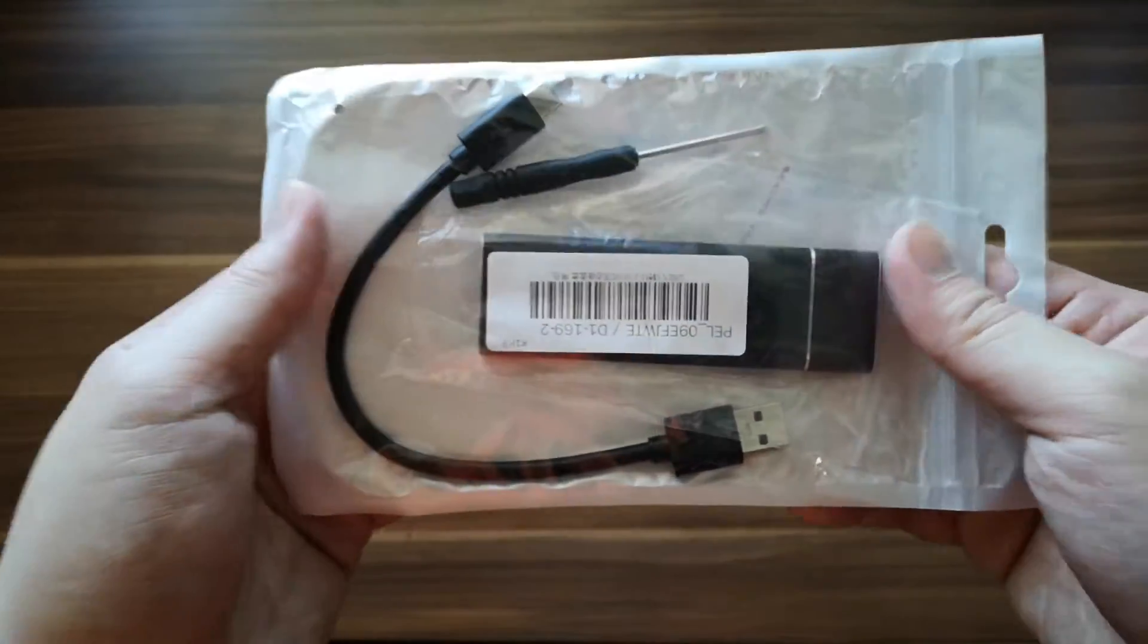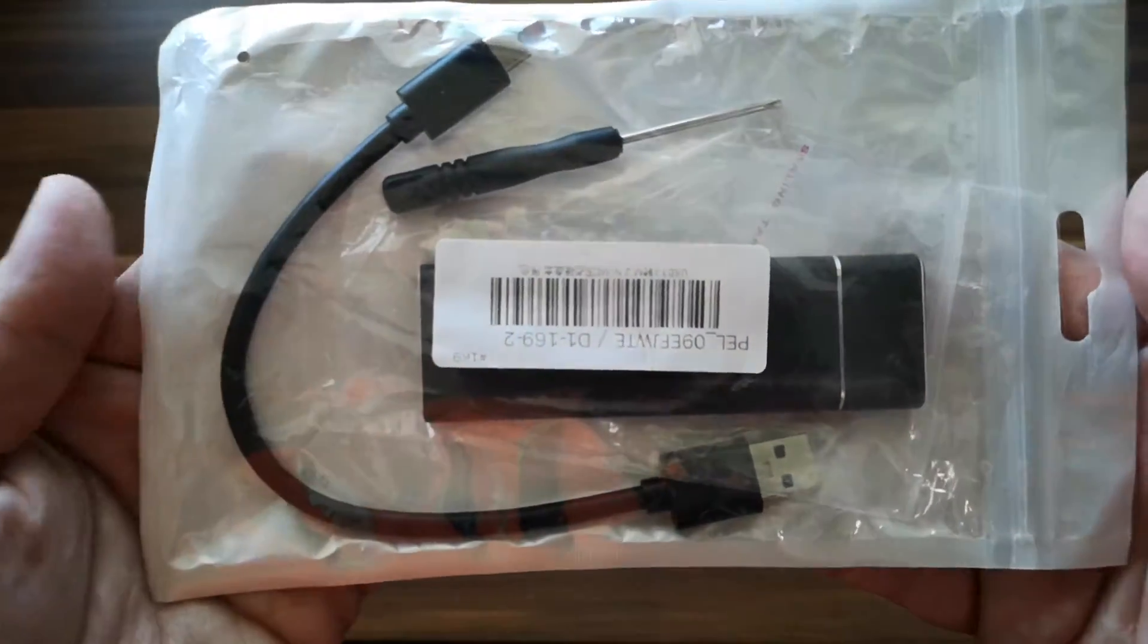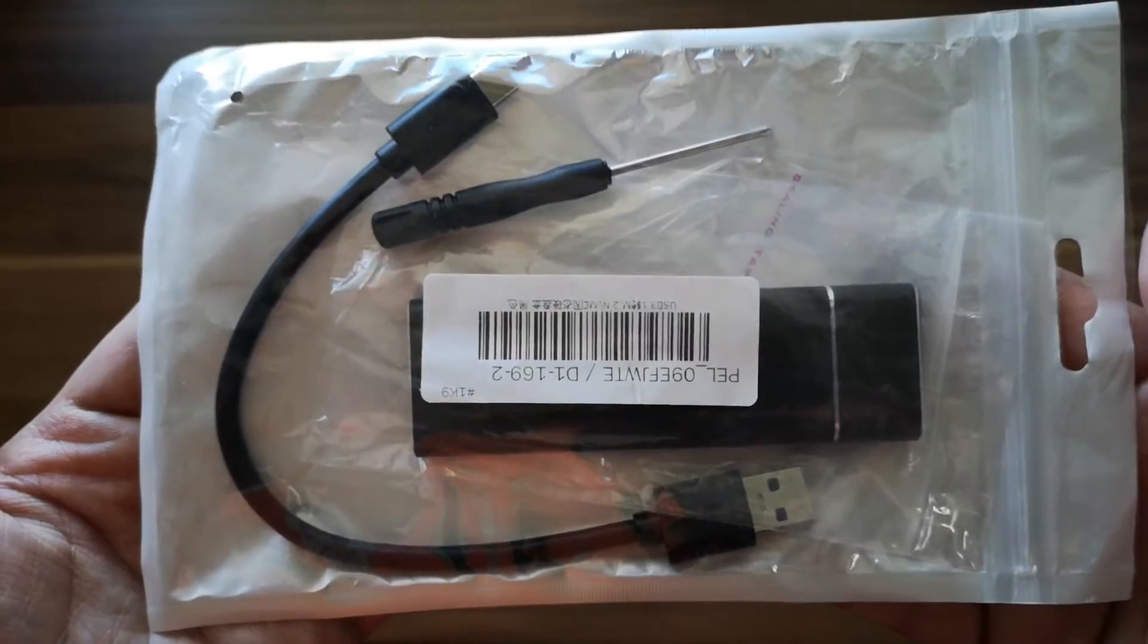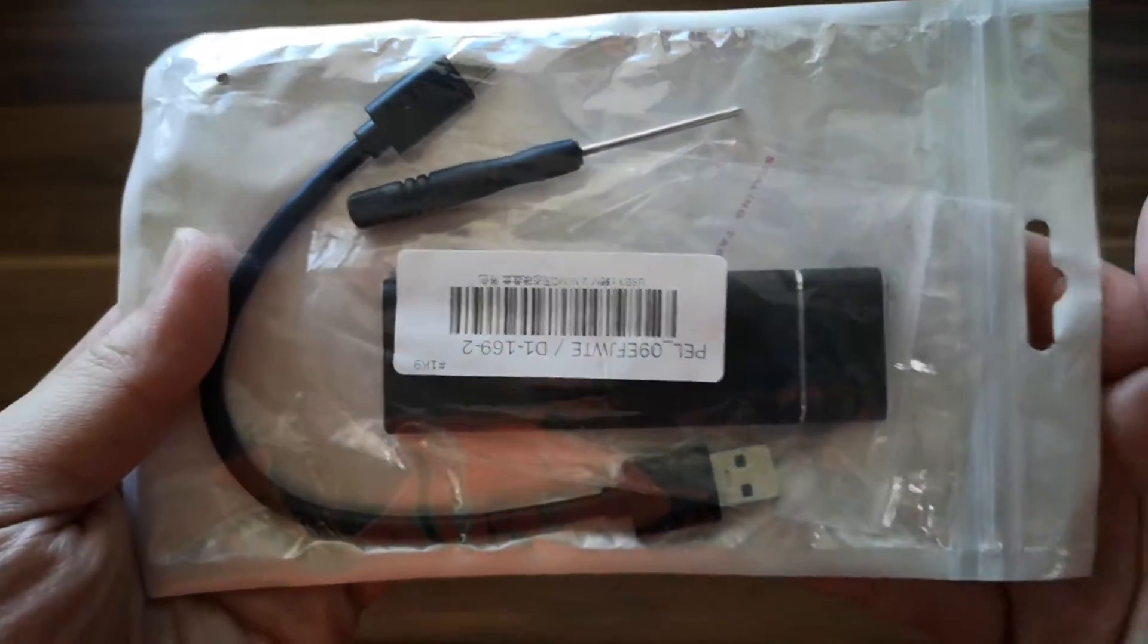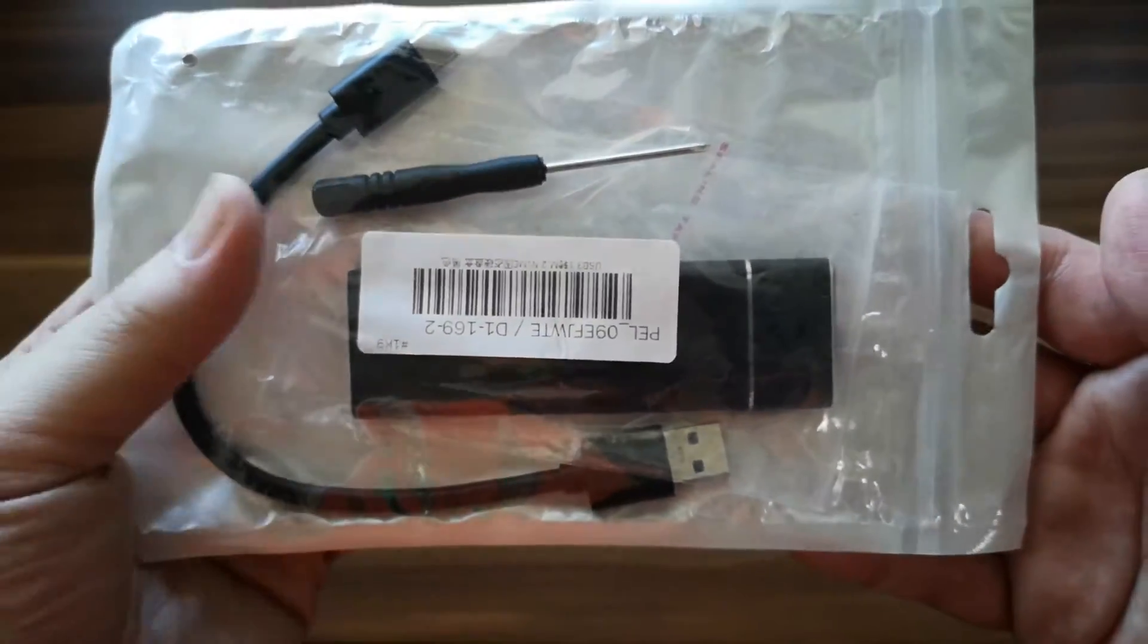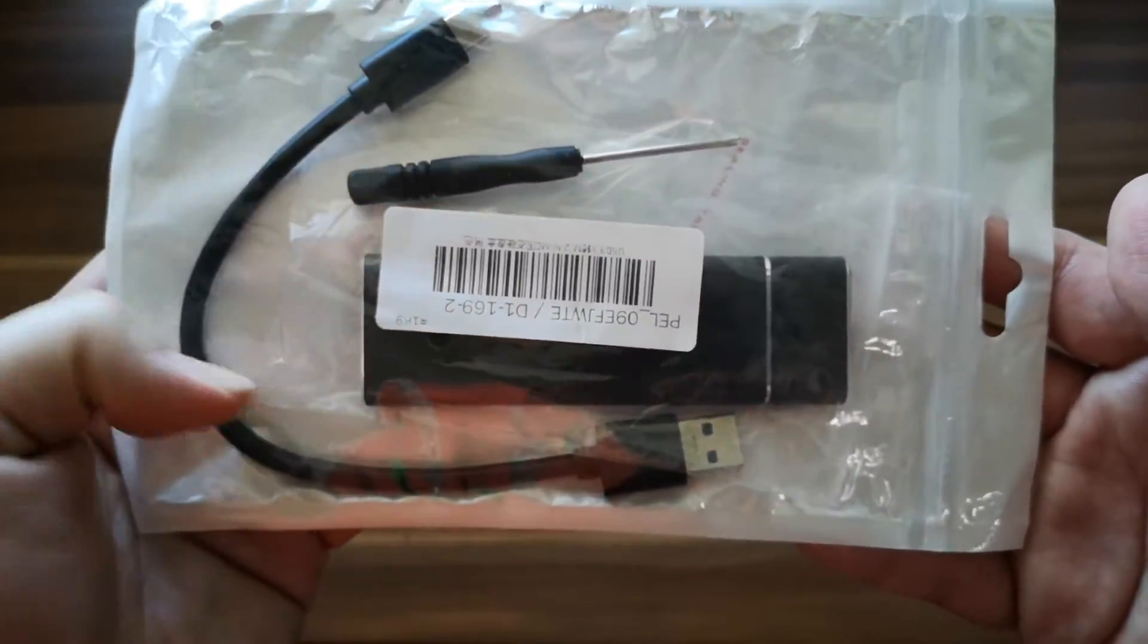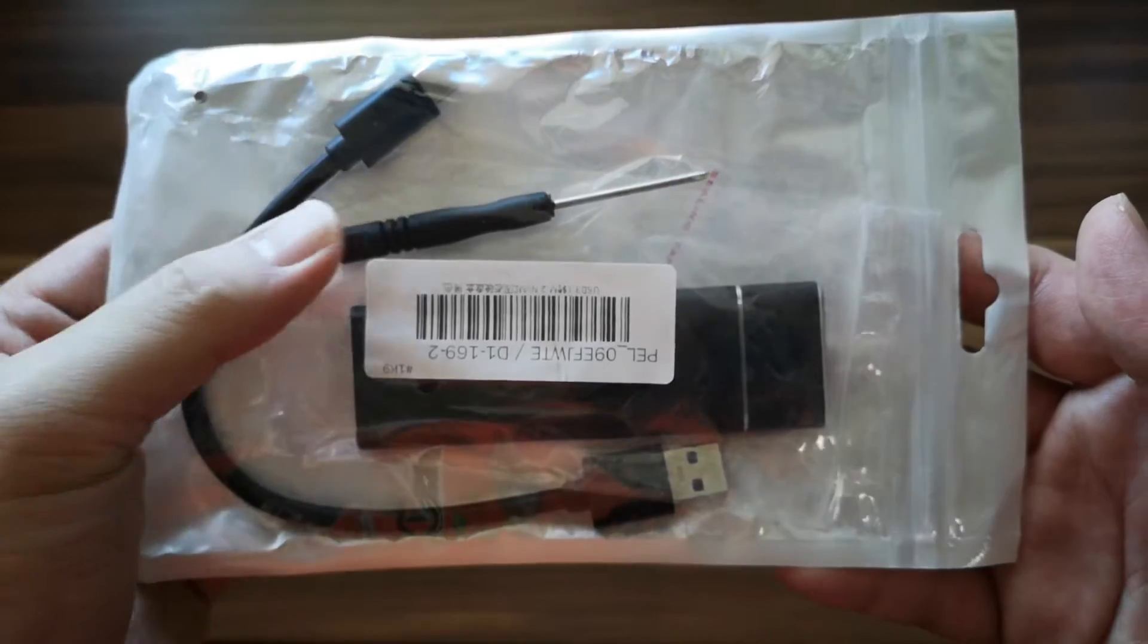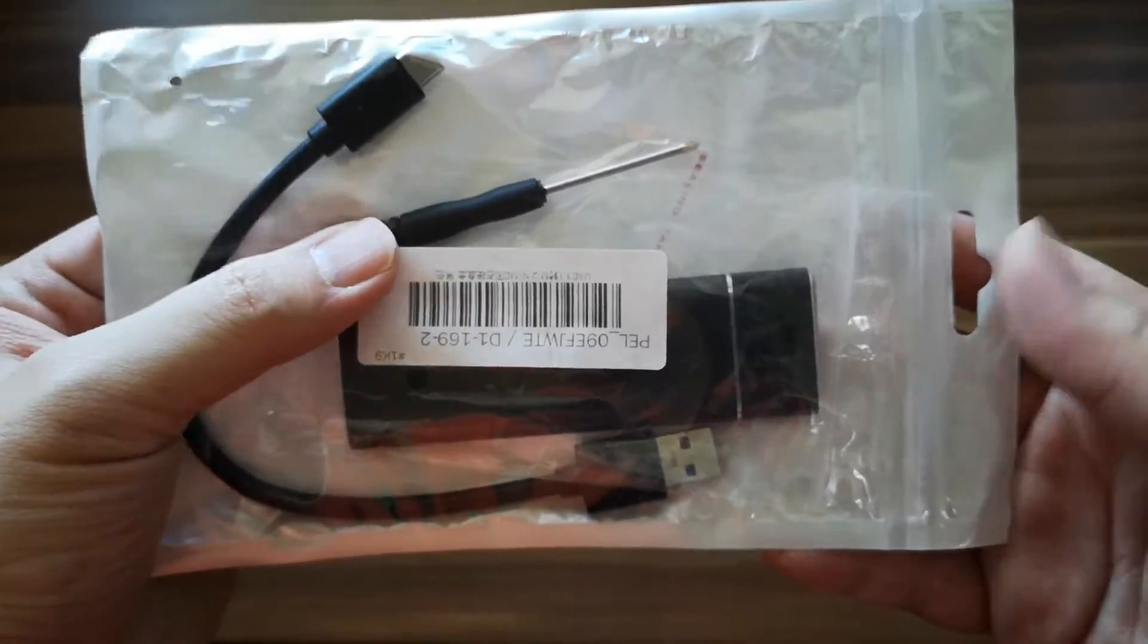So let's take a look at what's inside. As you can see, it came with the packaging of this one, the cable and the screwdriver.